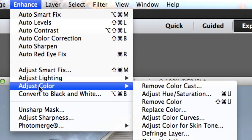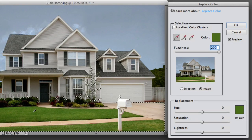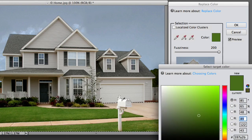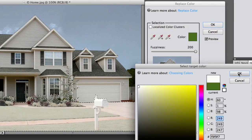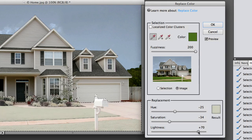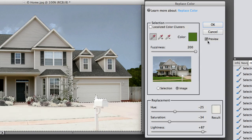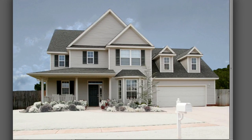Let's go to Enhance, Adjust Color, and Replace Color. I'm going to click on the green color in the grass, then click on this box to tell Photoshop Elements what color to change it to — I'm selecting the white color on top of the mailbox. It's not quite white enough, so I'm going to come down to Lightness and slide it up a little to give me the perfect look of snow on grass. I hit Control D or Command D to deselect.